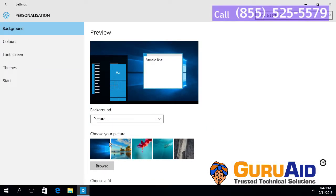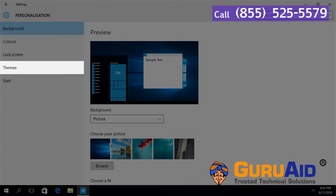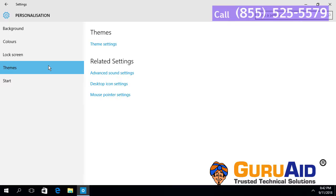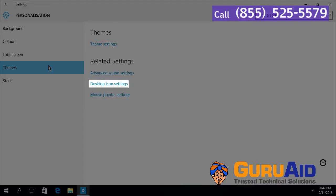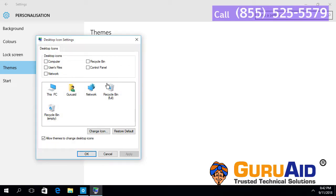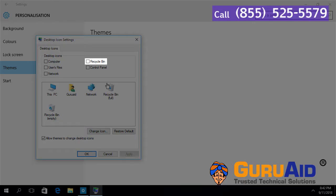Click on Themes, presented on the left side of the window. Then click on Desktop Icon Settings. Click on the checkbox present before Recycle Bin.